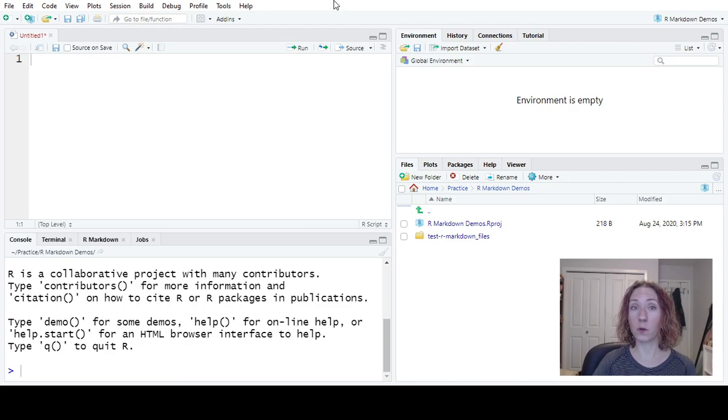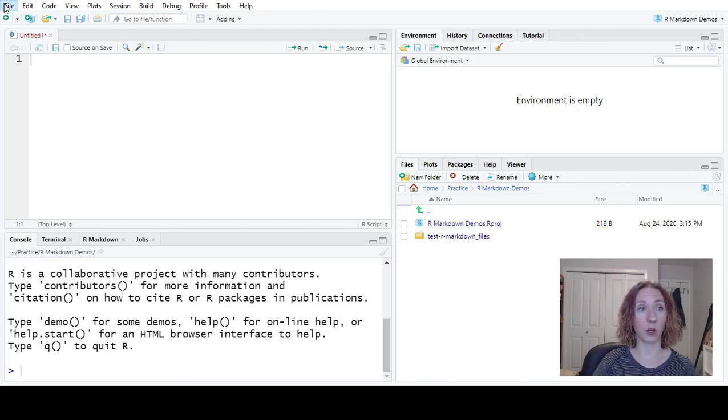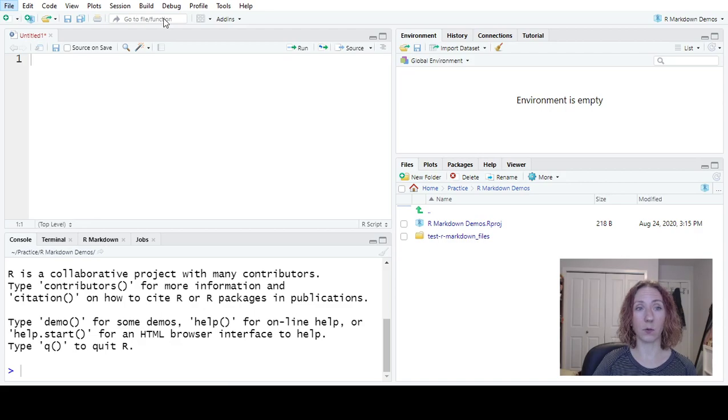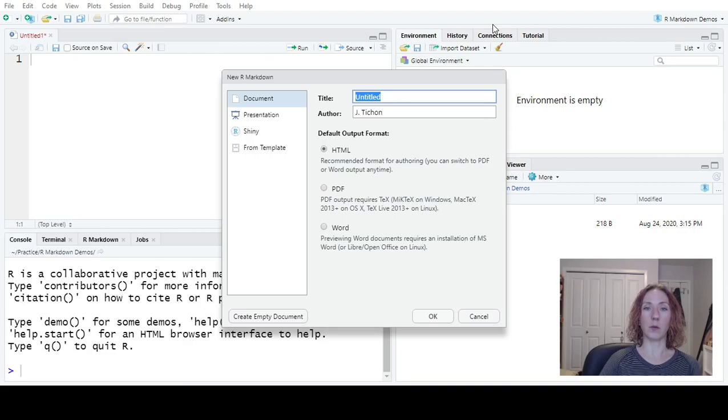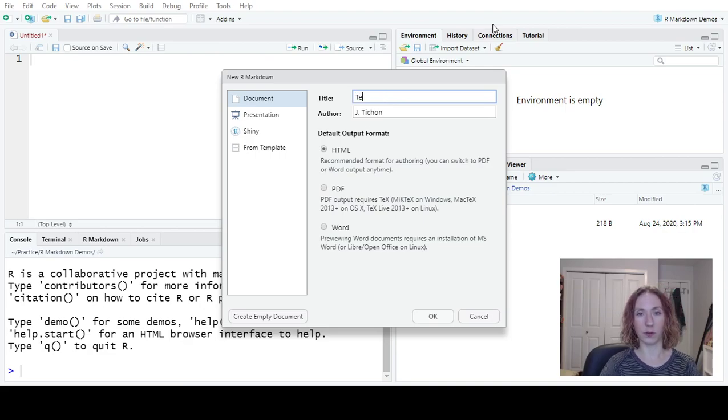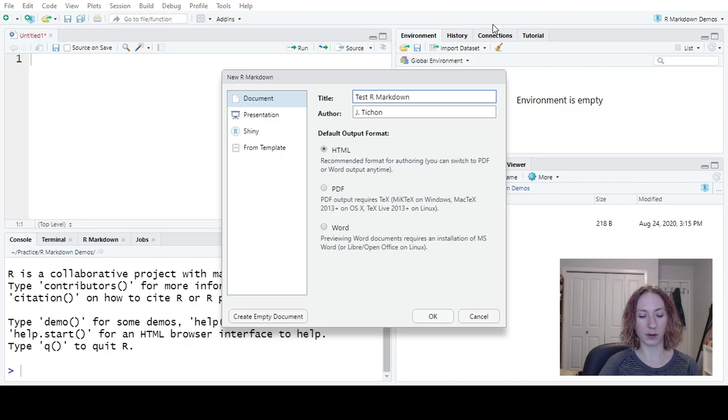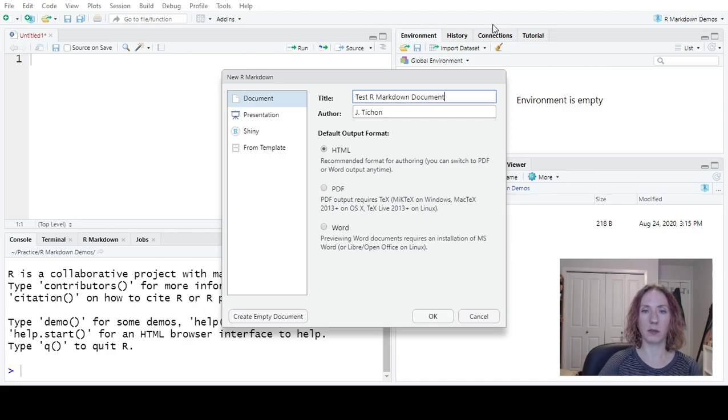So the first thing we're going to do in making our R Markdown file is we're going to go File, New File, and we are going to pick R Markdown. So we can put a title in here, we'll call this our test R Markdown document, my author.